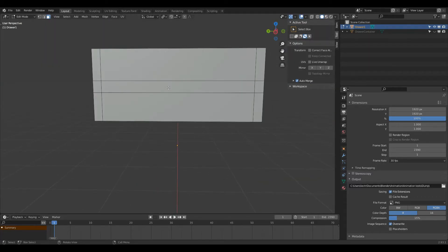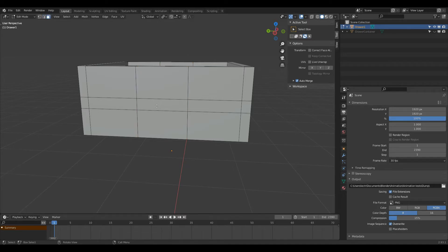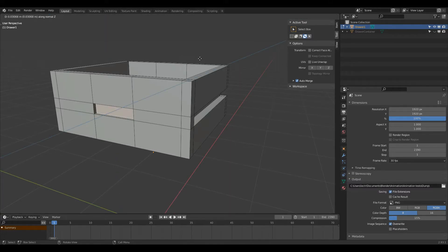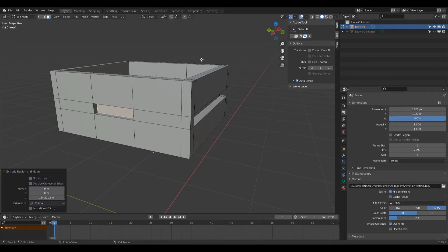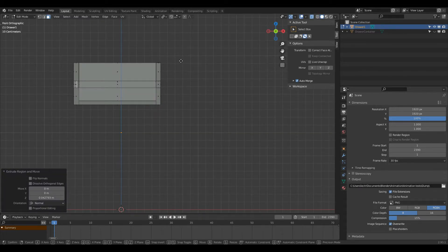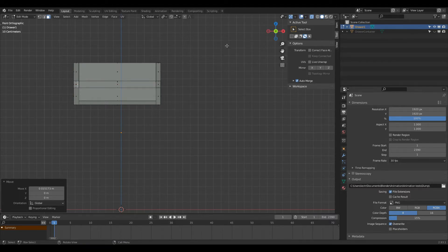Finally, for this drawer we're going to press Ctrl R, left-click in the middle here, and change the number of cuts to 2 — that will give us a nice shape. Then I'll press 3, left-click this face, press E, and it'll go back by default, so you can press X, and we'll left-click around here. Then I'm going to go into x-ray mode to see how close to the edge it is, press G and X, and bring it quite close to the edge because we need quite a bit of space there.